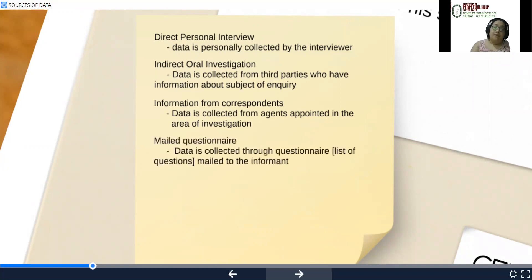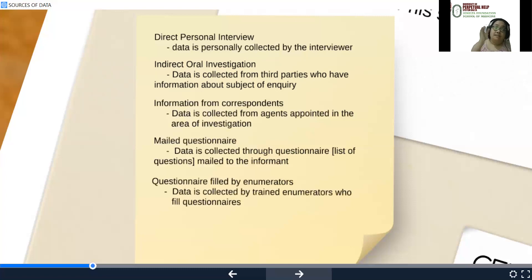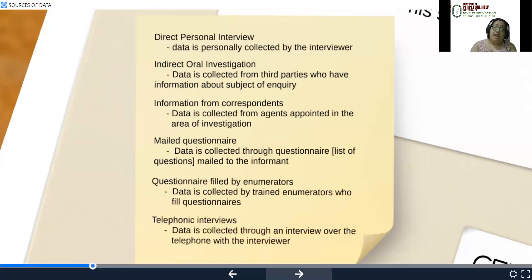Mailed questionnaire — data is collected through questionnaires, a list of questions that would be mailed to the informant. Questionnaire filled by enumerators — data is collected by trained enumerators who fill up the questionnaires. And telephonic interviews — data is collected through an interview over the telephone with the interviewer.